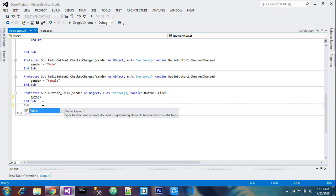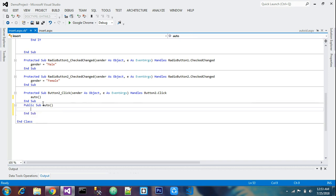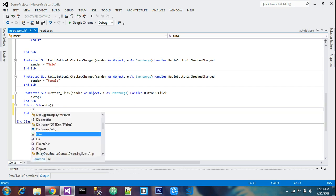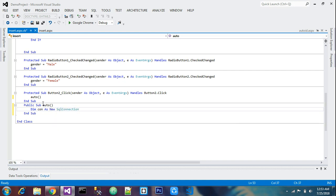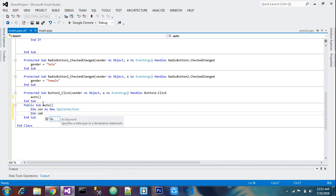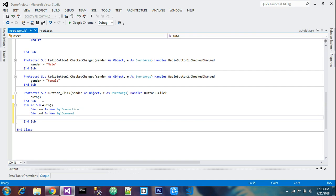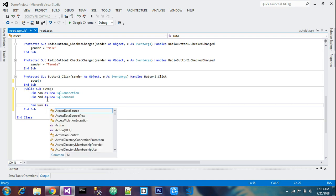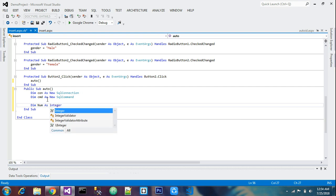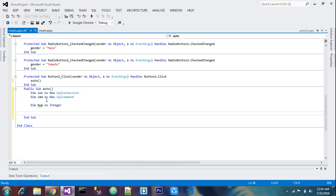Inside the public sub auto function, we will write the code. We will declare: Dim con As New SqlConnection, then Dim command As New SqlCommand. We also declare an integer variable: Dim num As Integer — because we will be doing string and integer operations to perform the increment. This num is currently an unused local variable; we will use it shortly.